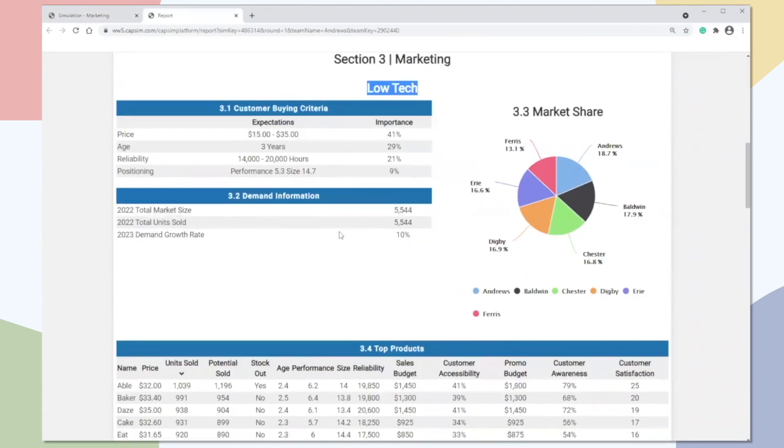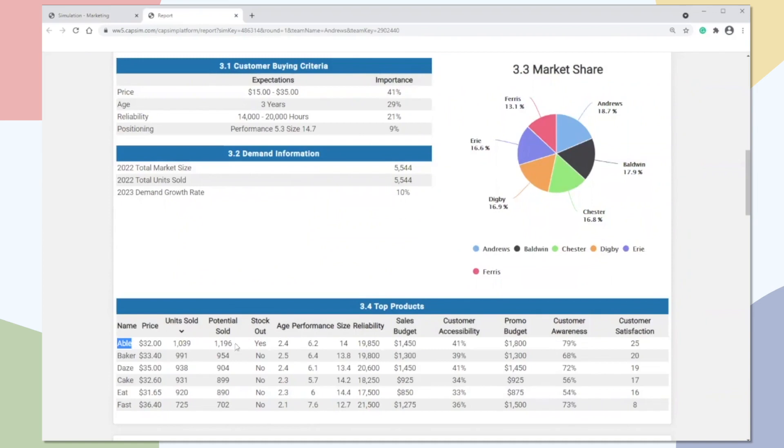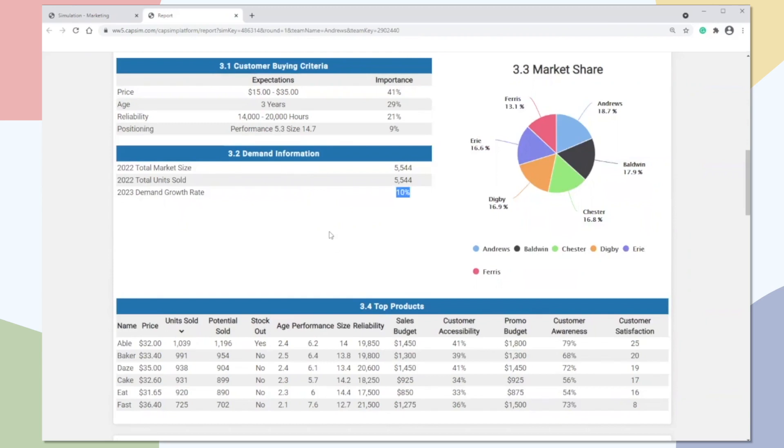So all we need for this method is the name of our product. Since I'm running the Andrews company, my product is called Able. So here I have how much I sold last year and how much I should have sold last year. So if I want to be creating my forecast based upon how much I sold last year, the approach I'm going to take is I'm going to take this 1,039 units and I'm going to multiply it by the growth rate. And then I'm going to add back what I sold last year, combining the two. And that's going to give me how much I'm going to sell this year.